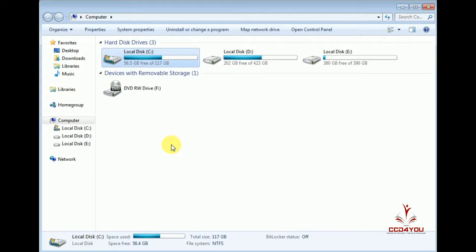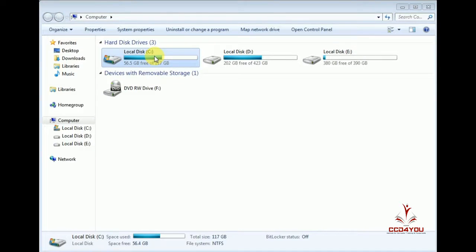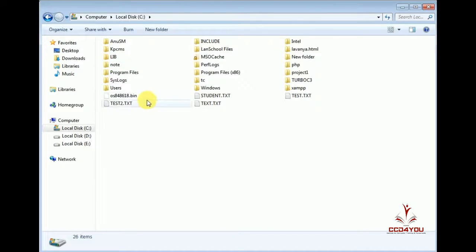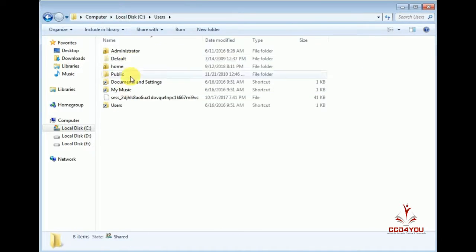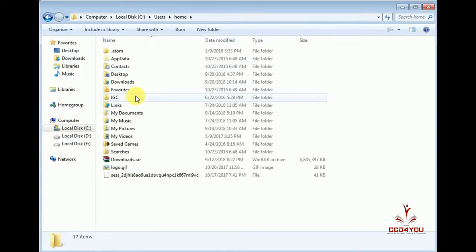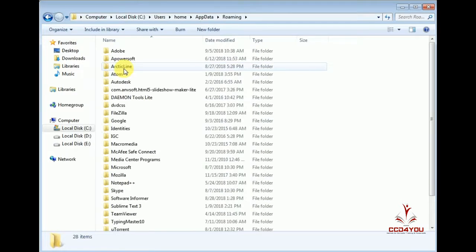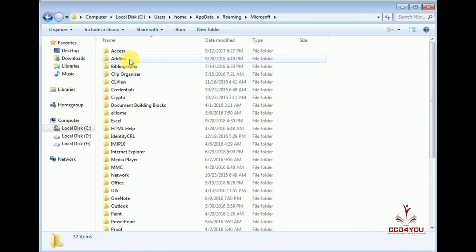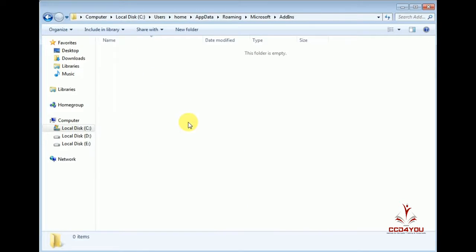Next, we open the C drive. We're going to the home directory. There is AppData here. We keep the app data, connecting to Roaming, then to Add-ins. Here we're looking to show the Add-in folder.